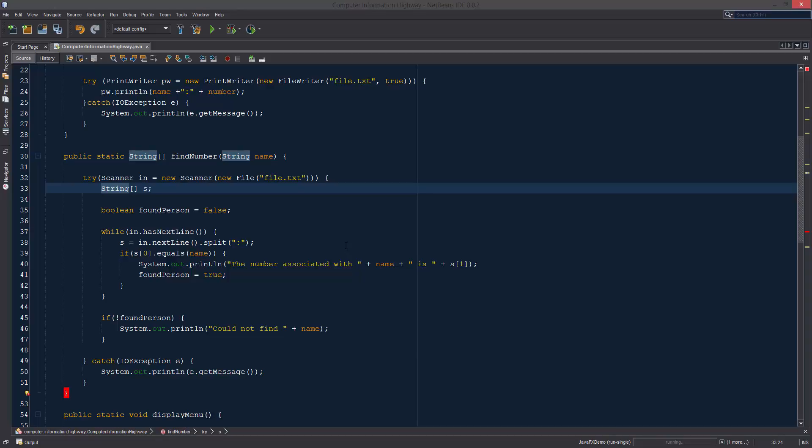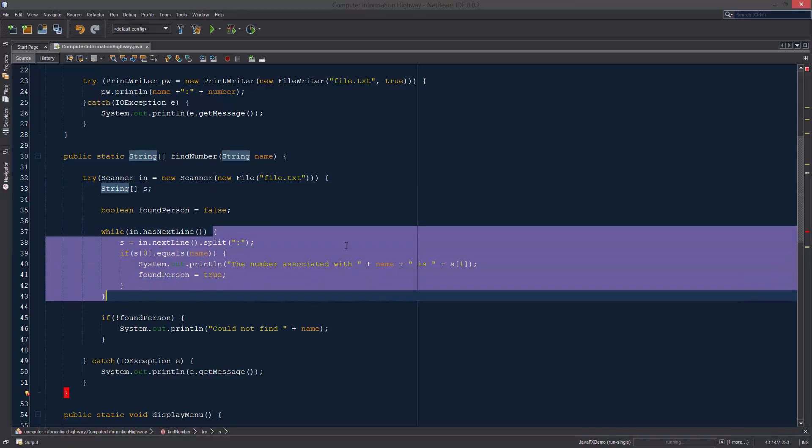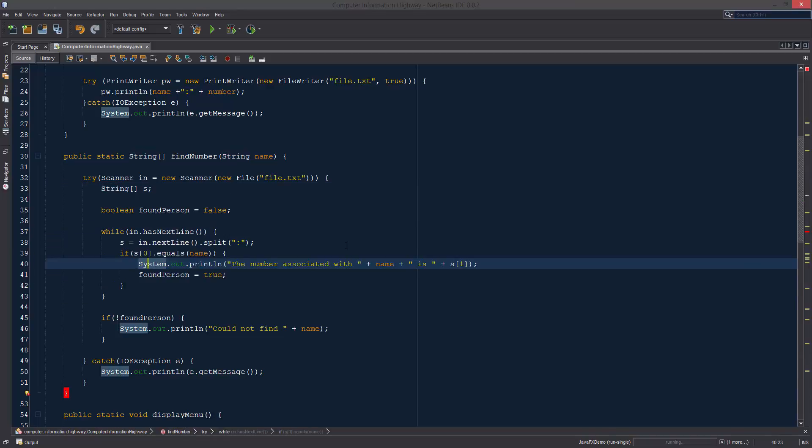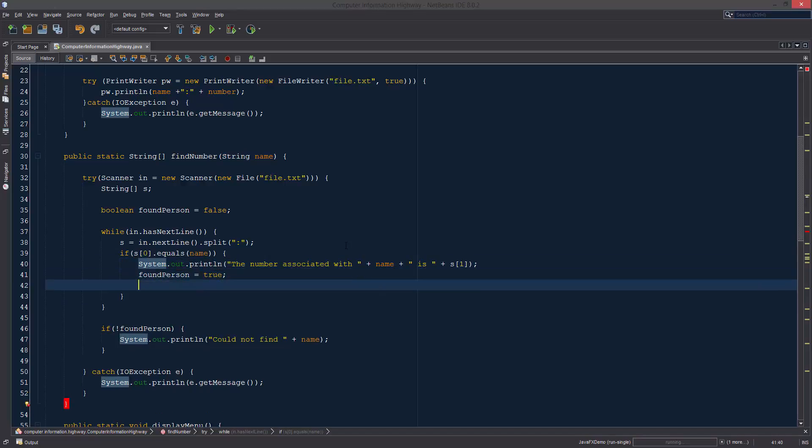This allows us to send larger pieces of information between different functions. Right now how it is, whenever it's going through this loop right here, it's going to go to the end of the file regardless of if it's finding this person or not.